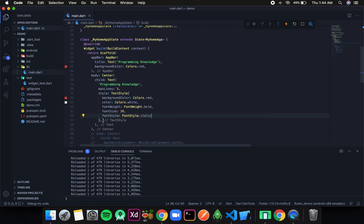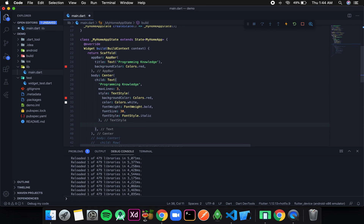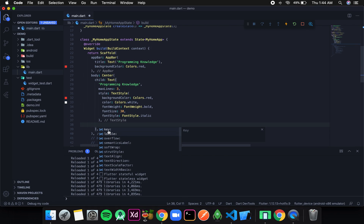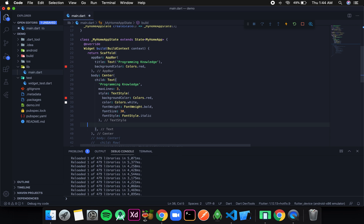There are other properties like overflow, textAlign, softWrap, and strutStyle, but these are not important right now. Once we know about containers and padding, these properties will make more sense — so we will surely come back to them later.